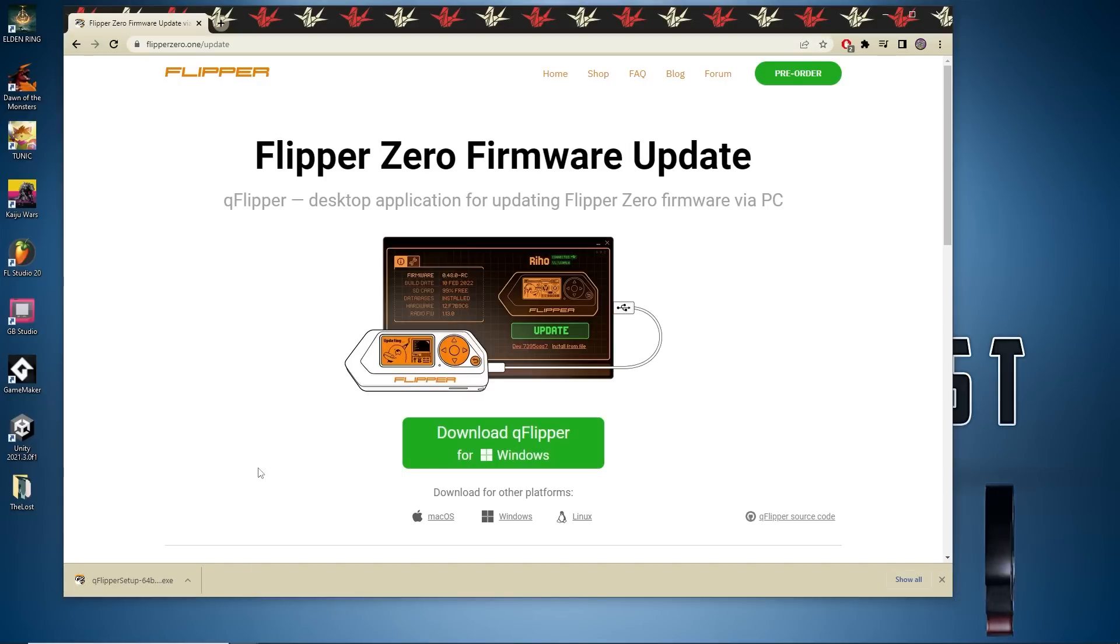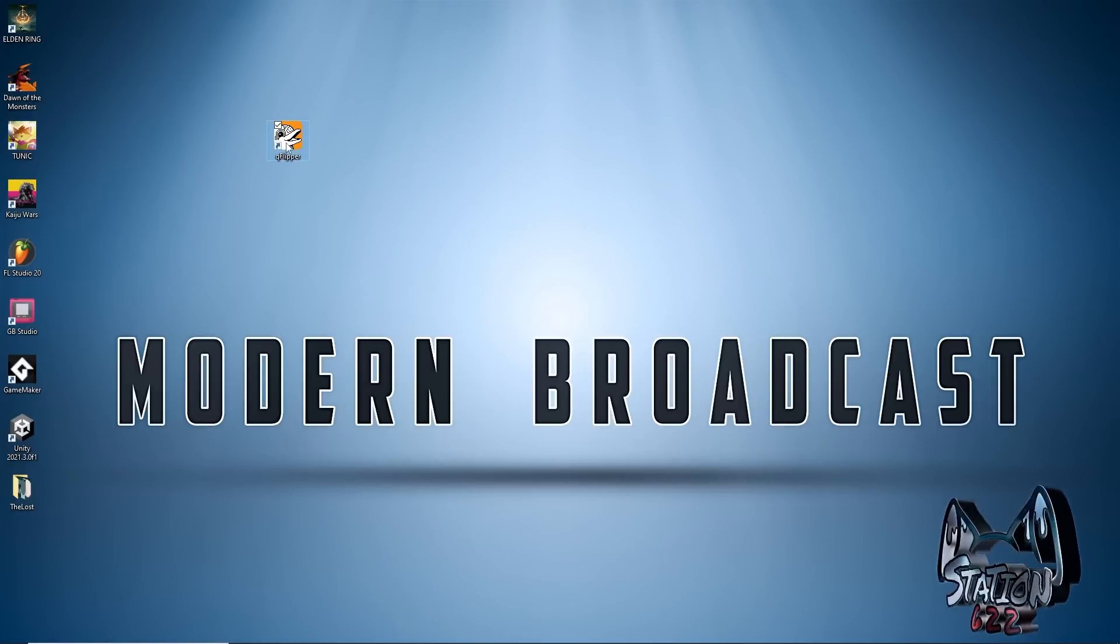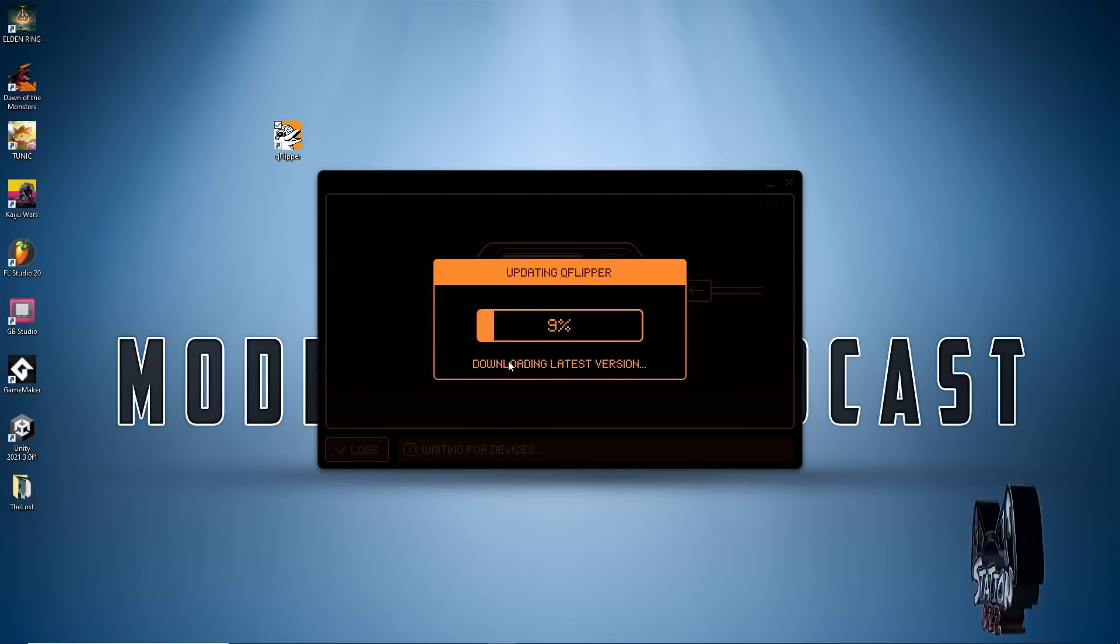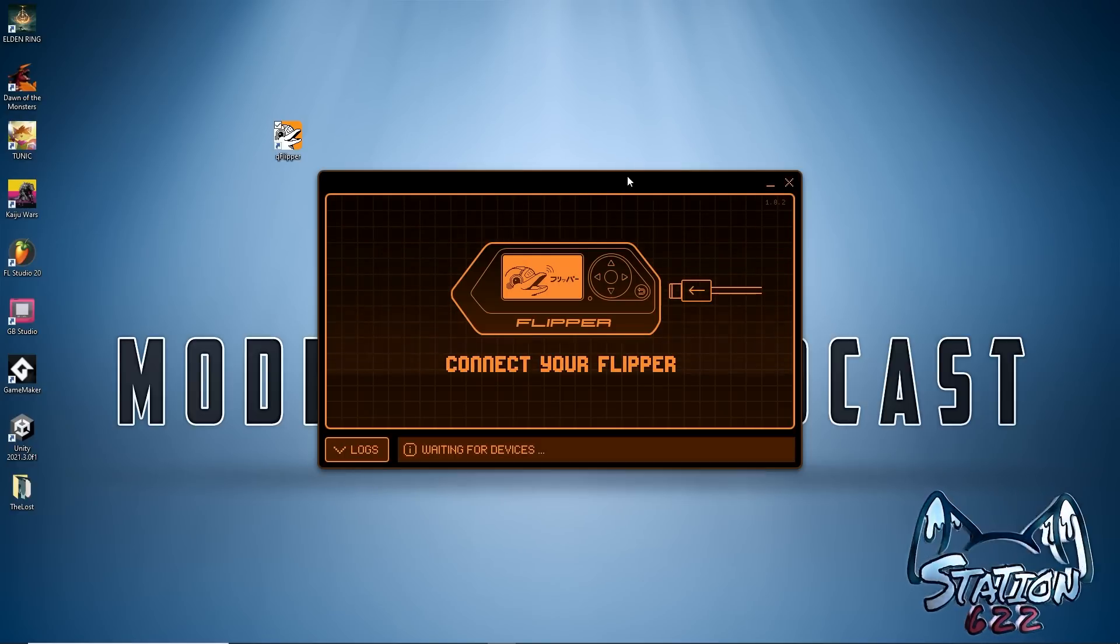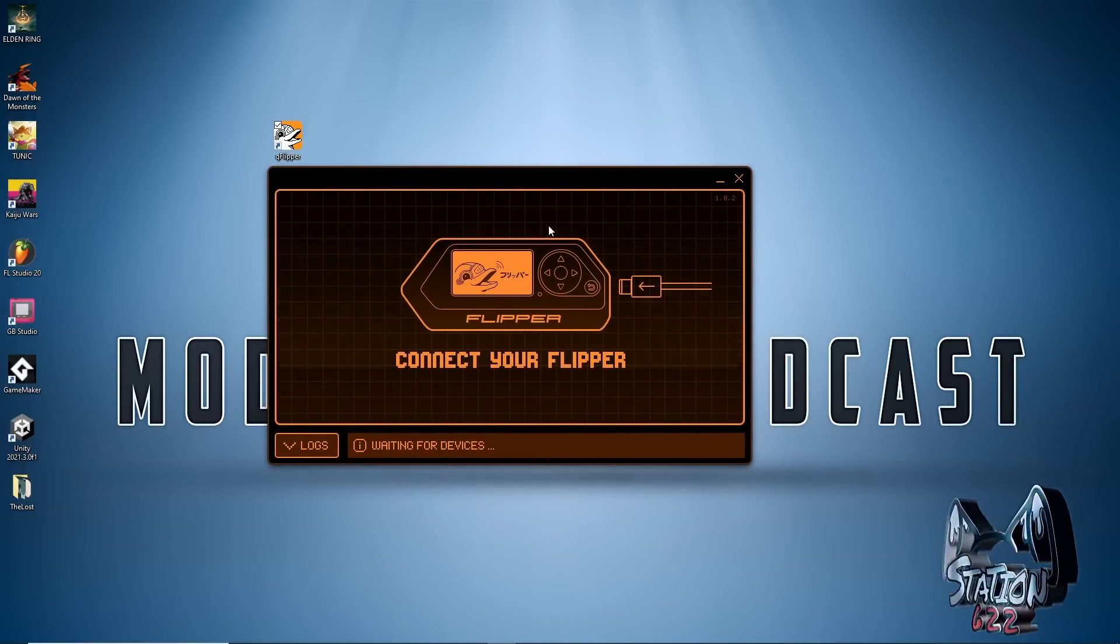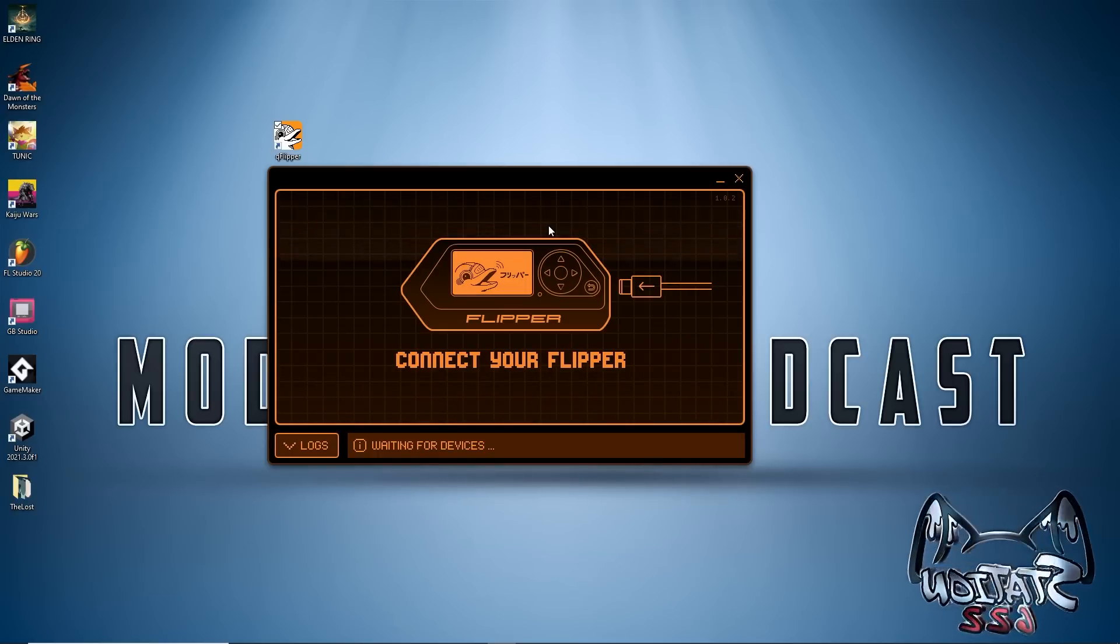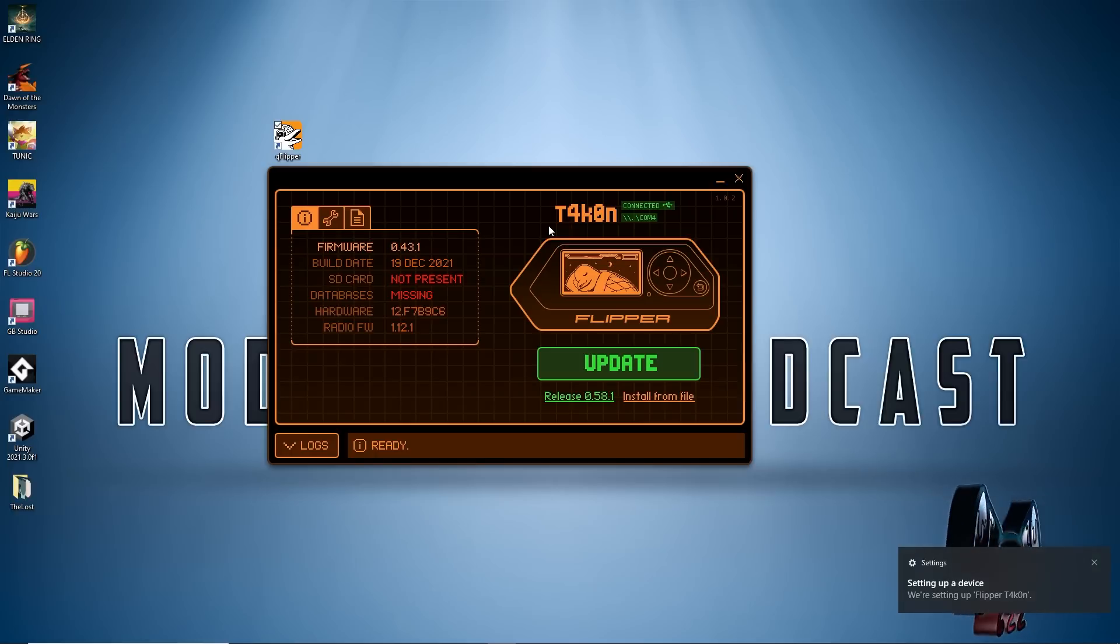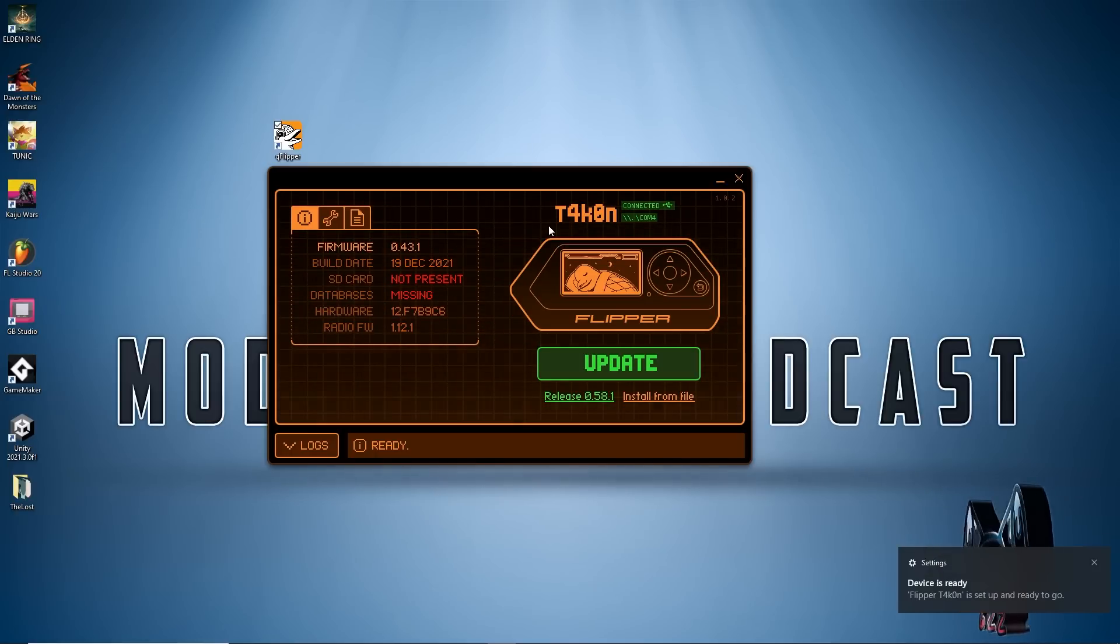I downloaded an older version when I was messing with my white model, so I'll open that and it looks like I have a newer version available. I'm going to hit update. Once that's done you'll be prompted to connect your Flipper to your computer through the USB Type-C port. Once done we can see here's the T4K0N device.